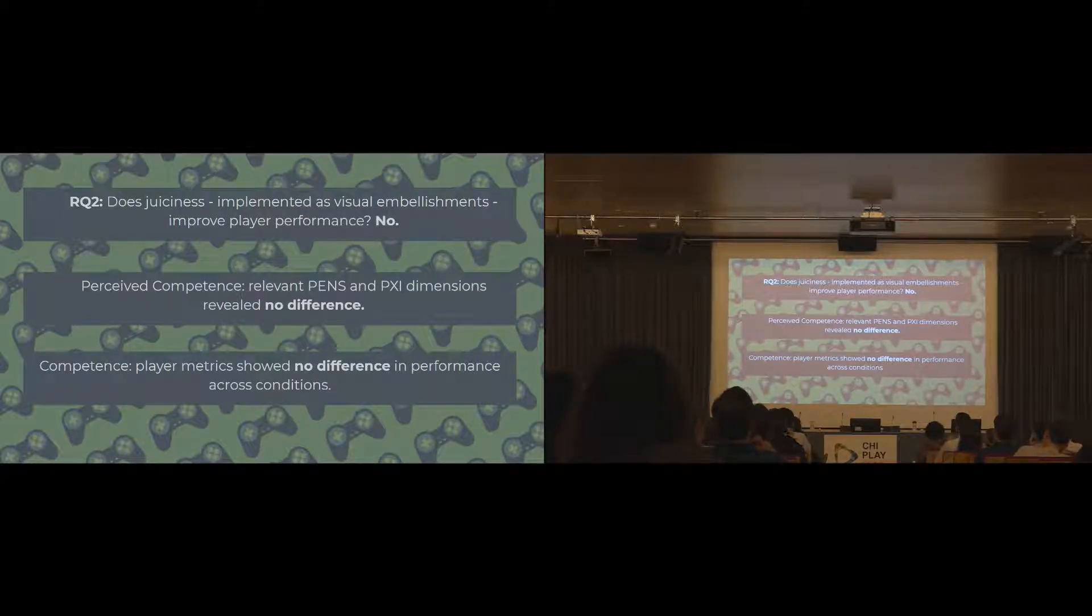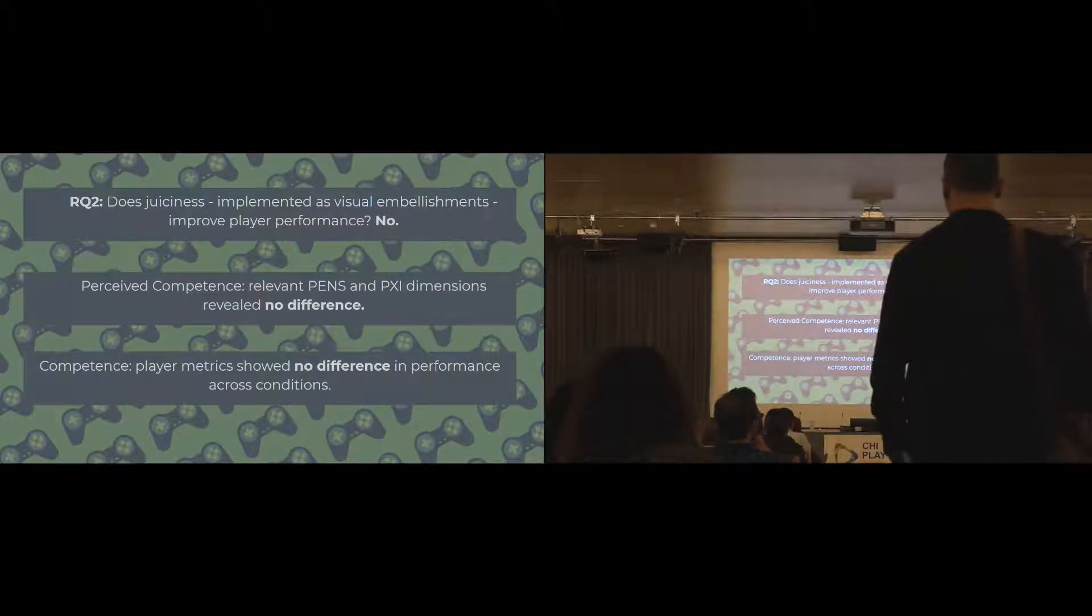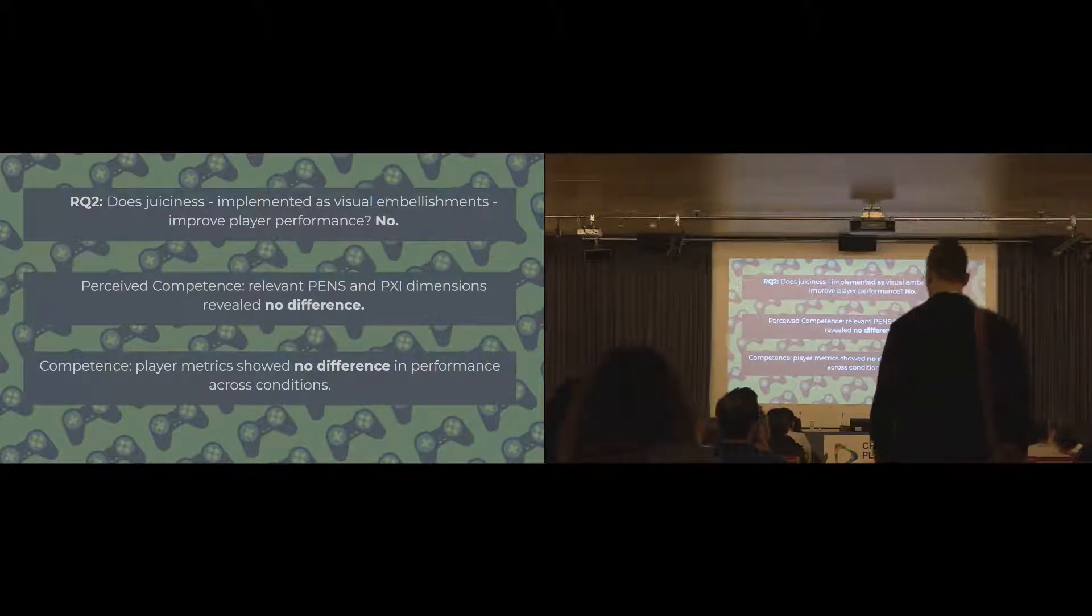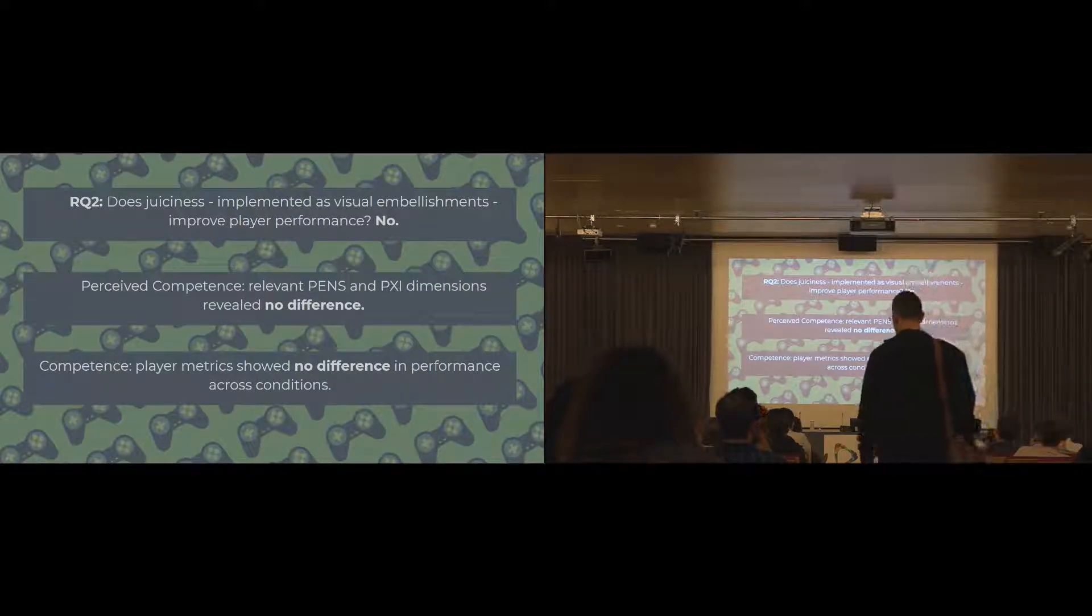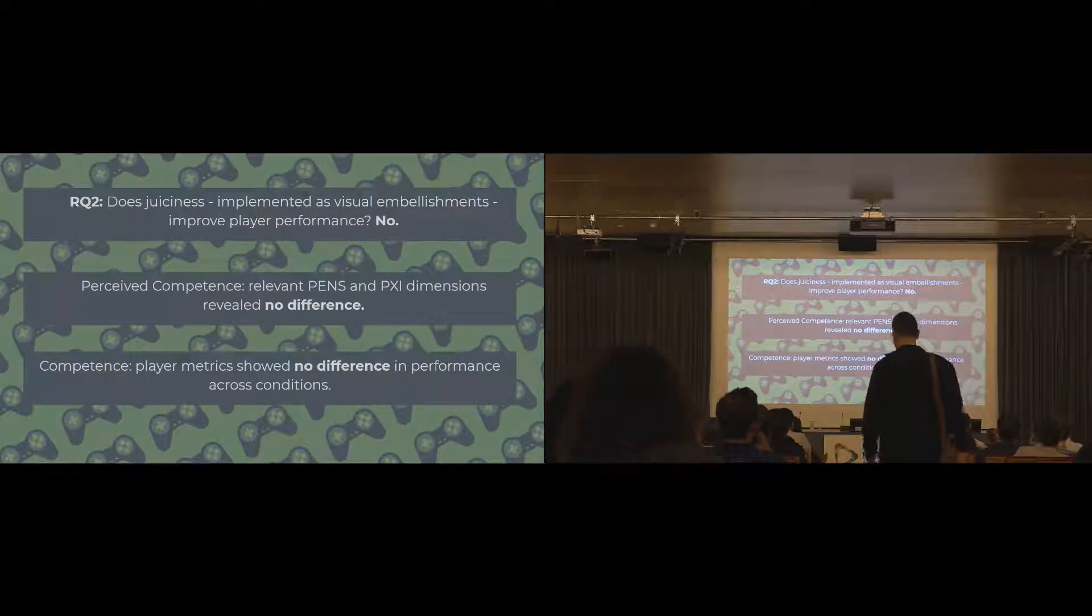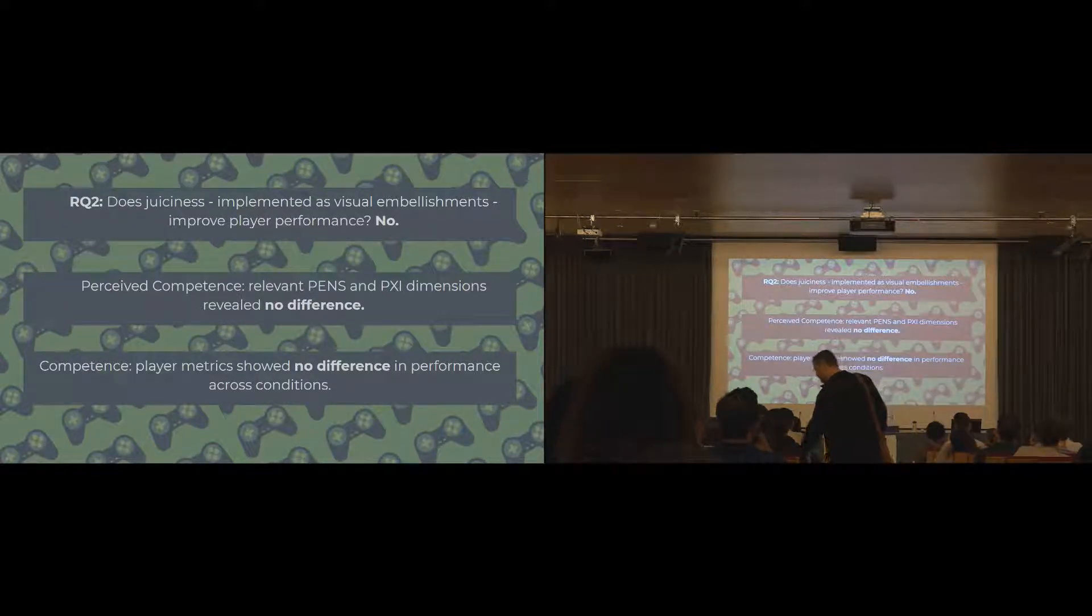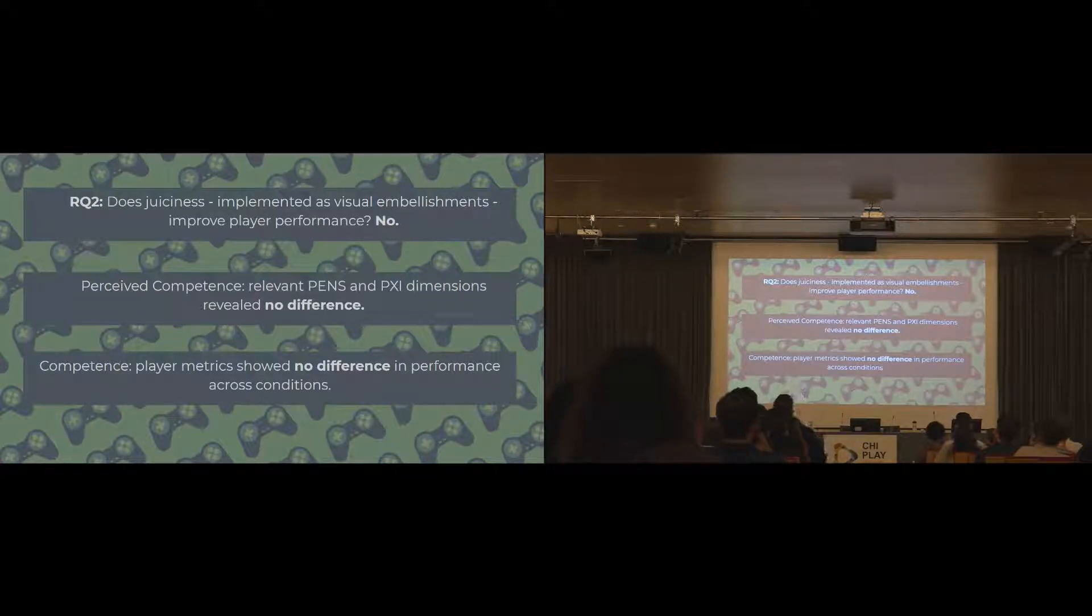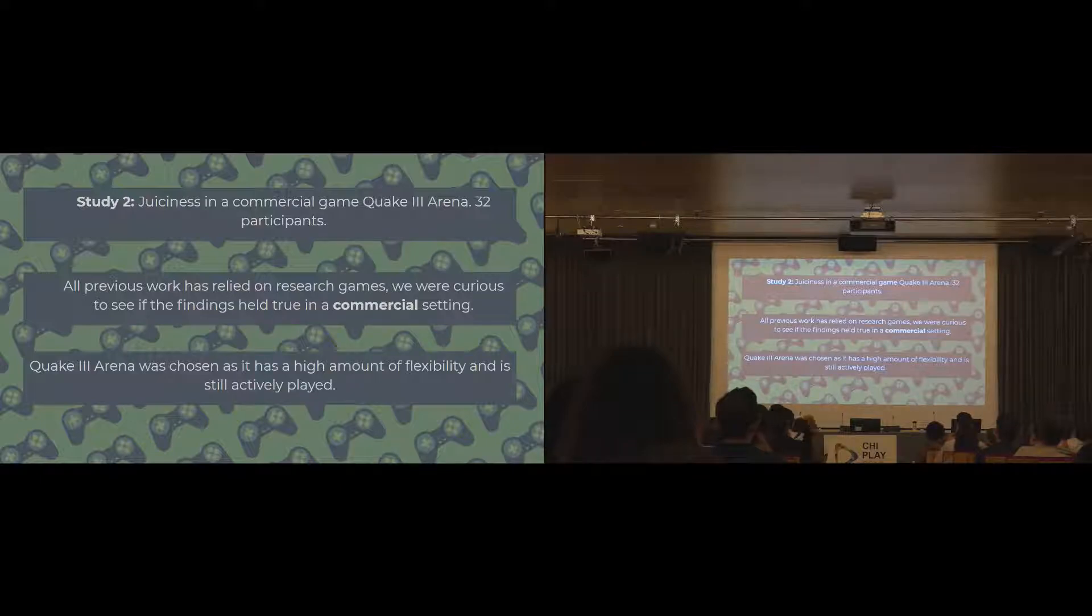For player performance, there was no difference at all in any of the conditions. Players both perceived that they did as well on all the different conditions, and the player metrics also backed up that they felt they did the same across the board. There was no difference at all.